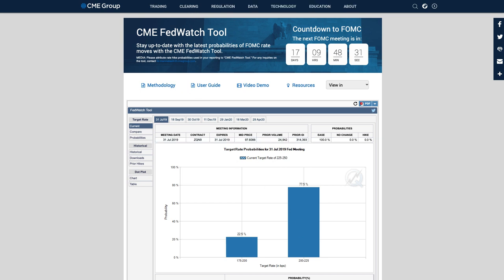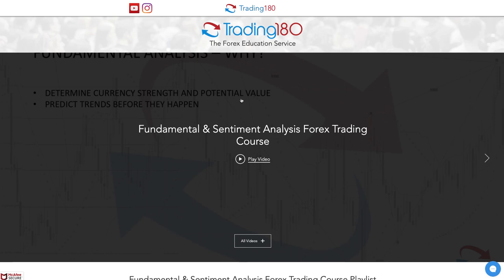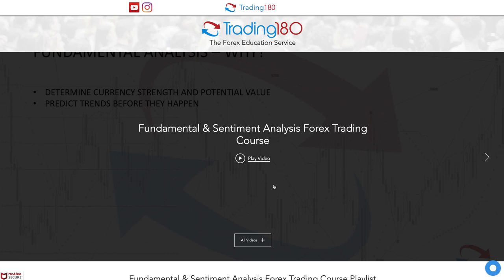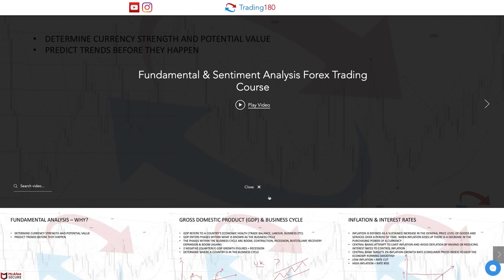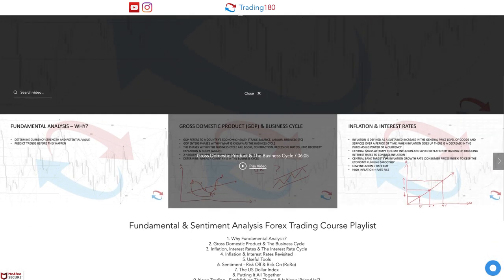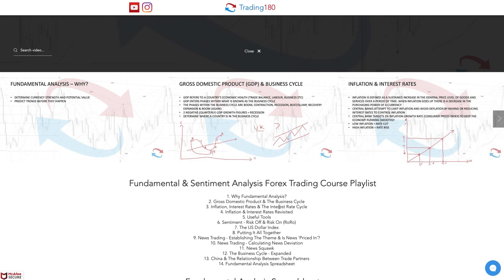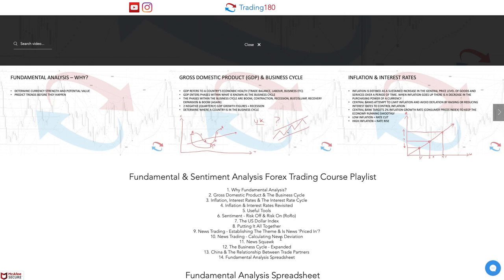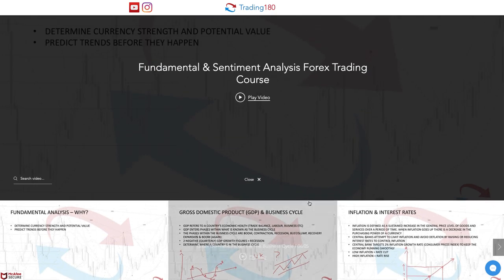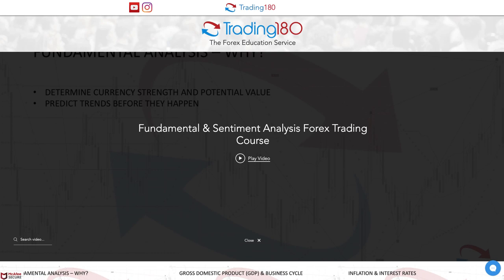If you want to know more about the fundamentals, there's an absolutely free fundamental analysis and sentiment course in the description box below. It covers the basics of GDP, inflation, interest rates, and a lot of other things — how to really trade the news and understand risk-on and risk-off and how it affects prices.